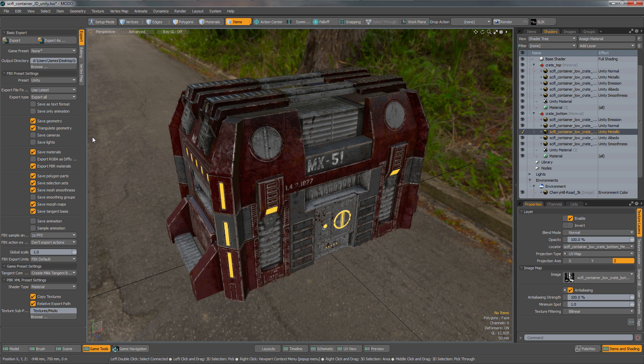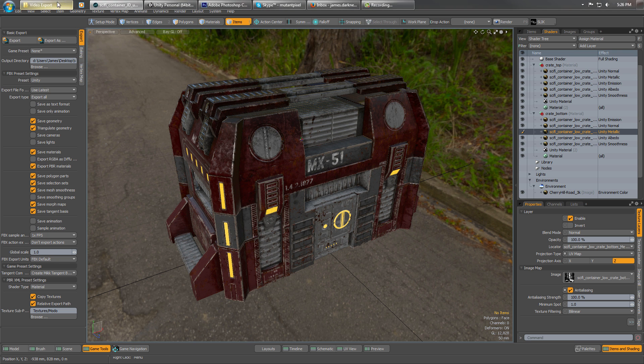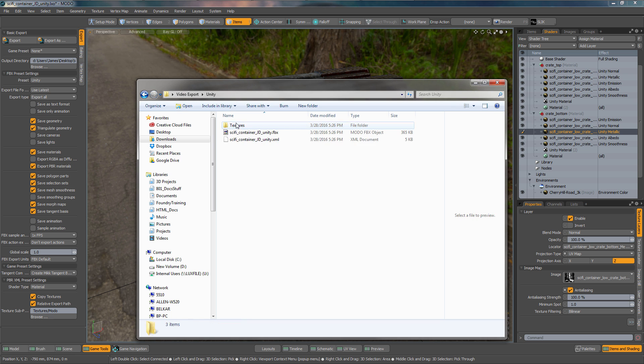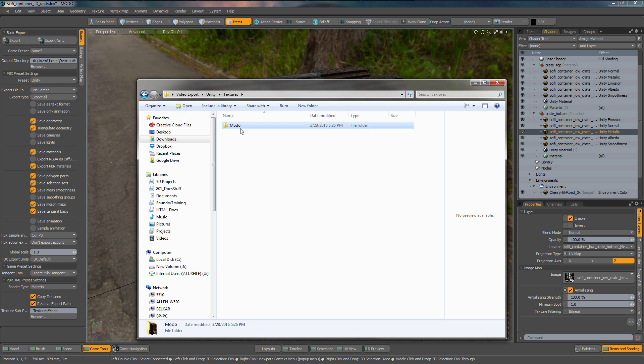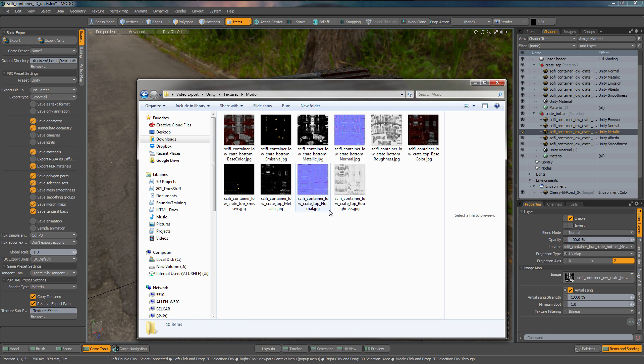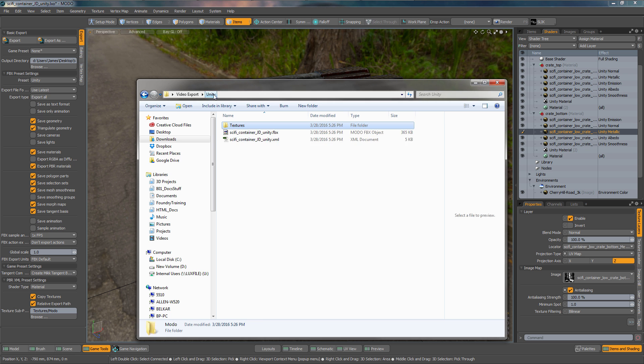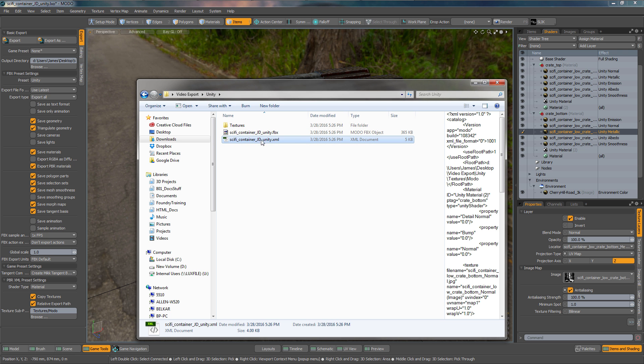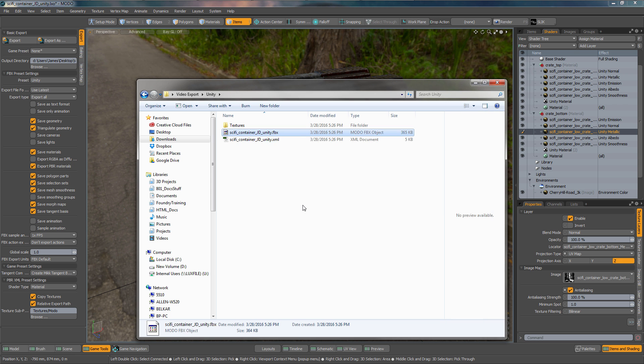It should only take a second. You can see what's happened - it's created the textures folder with all of my textures inside. It's also created an FBX file and this XML file. We'll be importing these assets into Unity now.